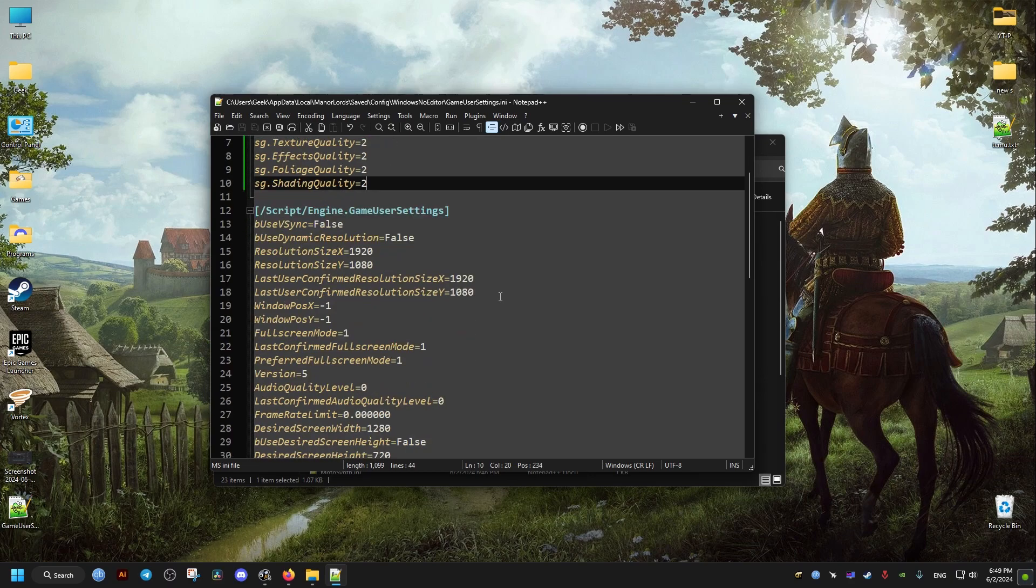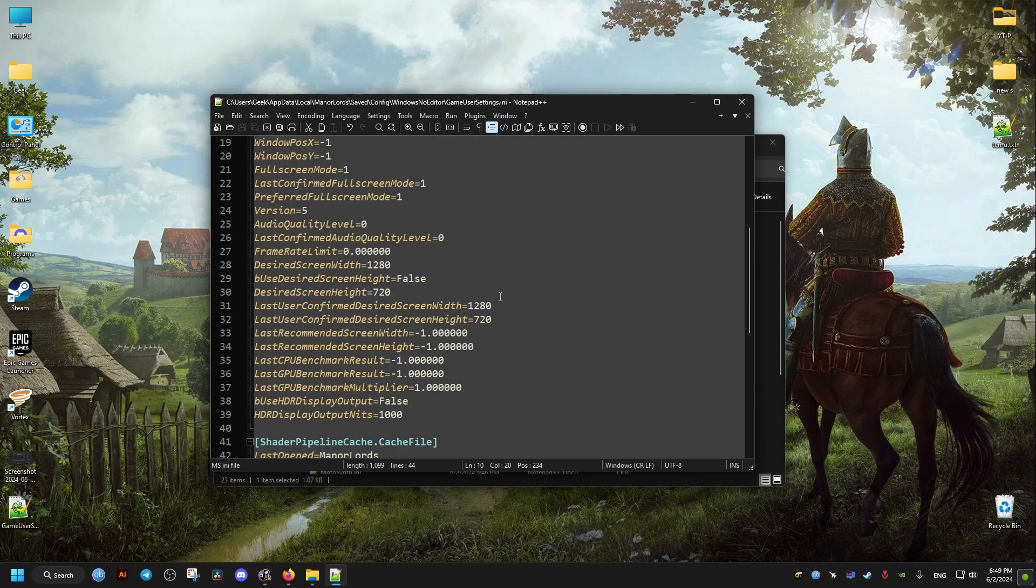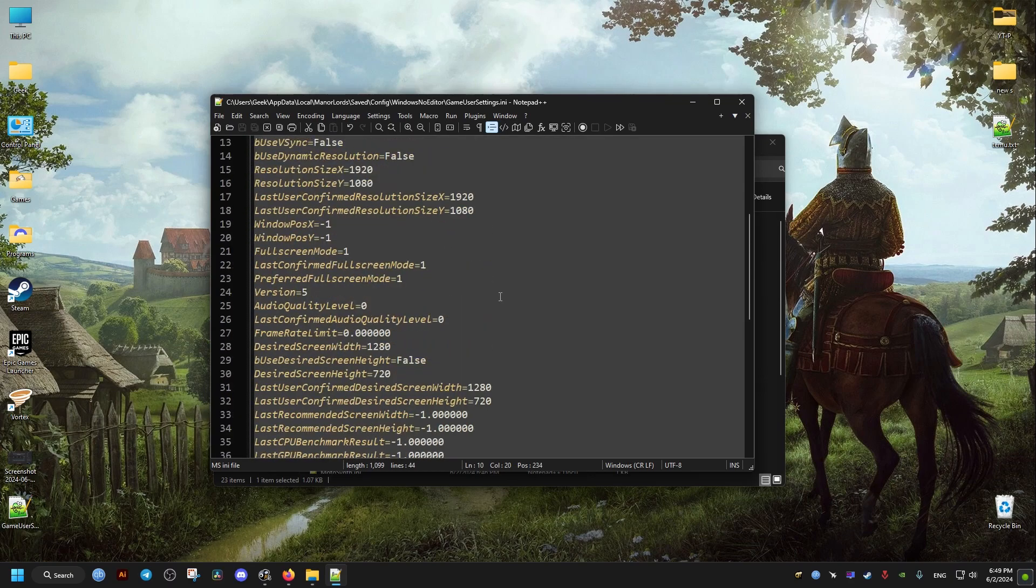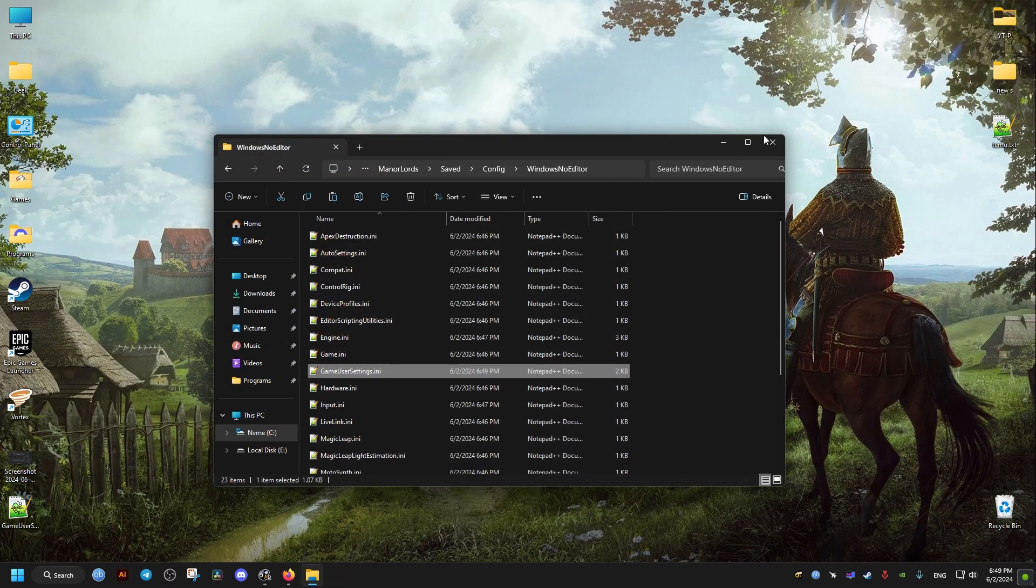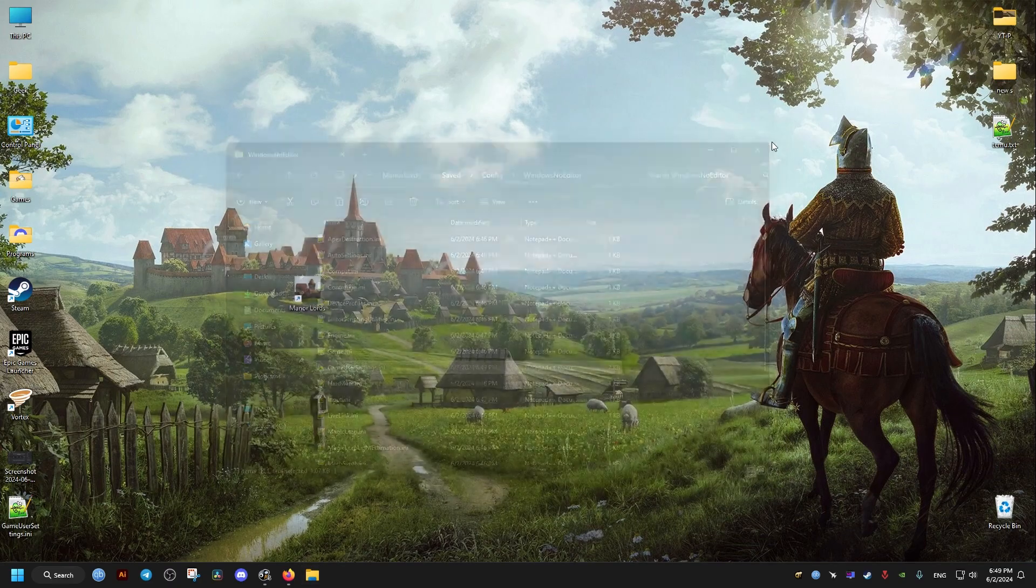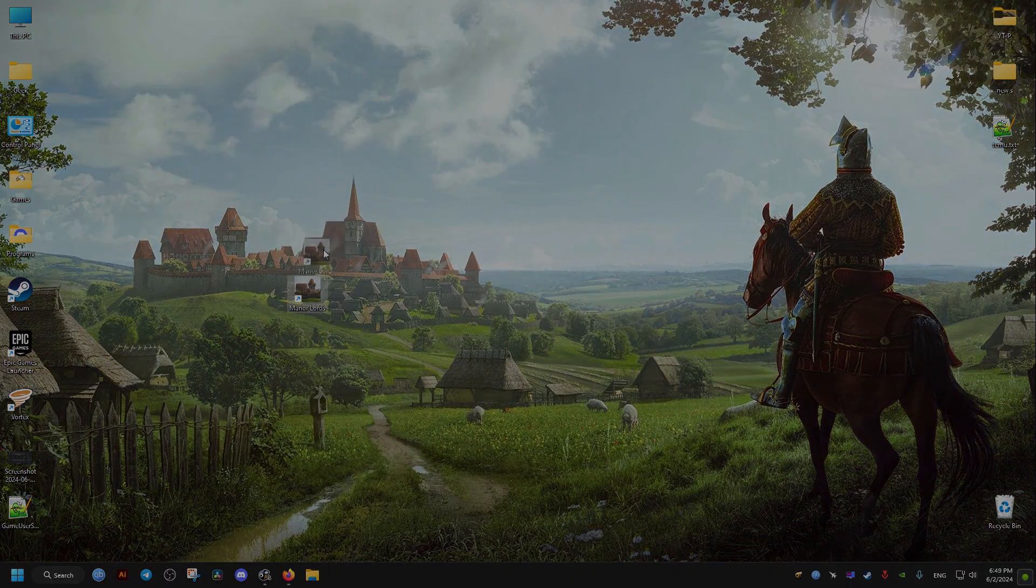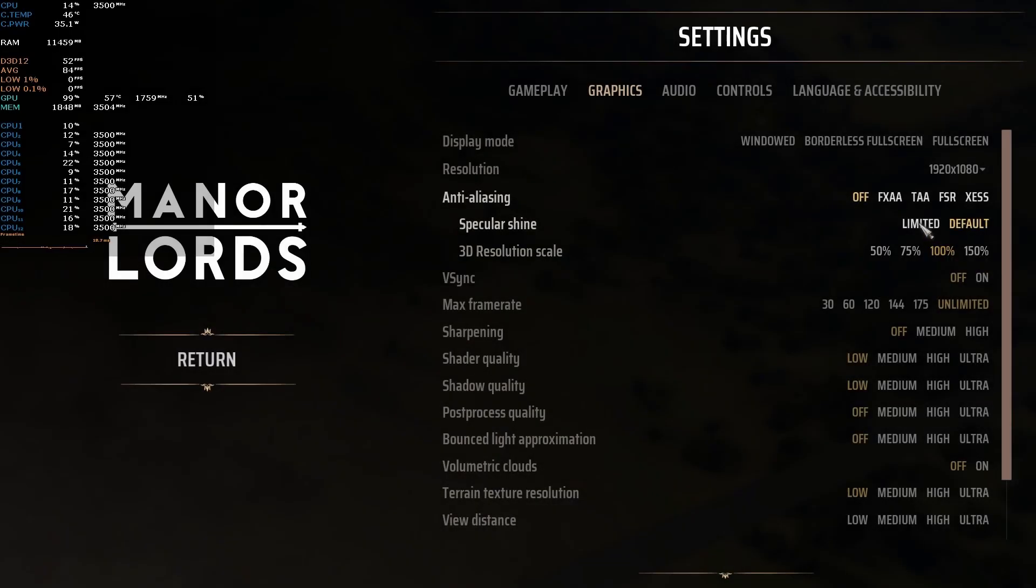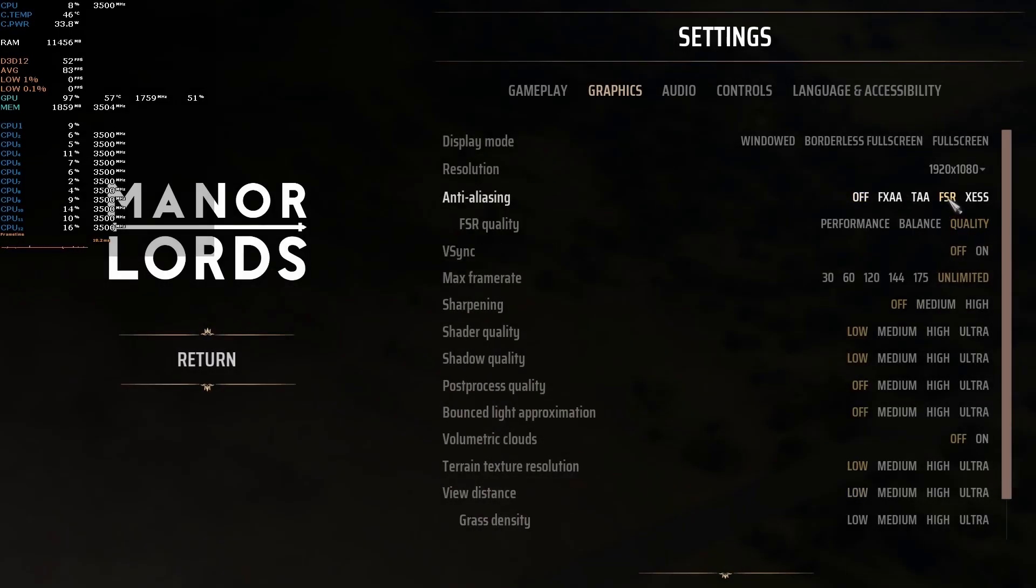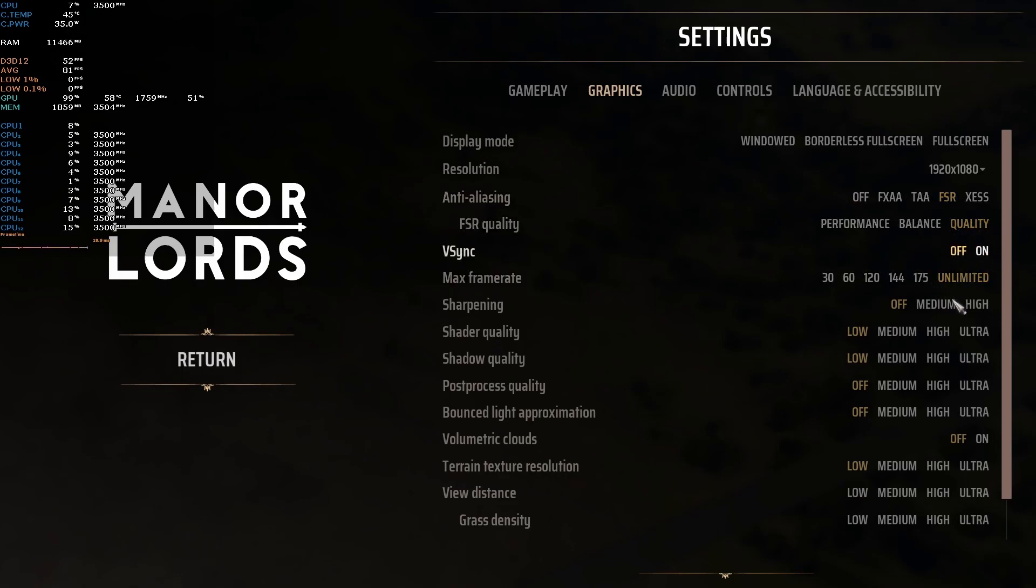Now with FSR set to quality, sharpen it to medium, everything else set to low. You can see here that the performance is excellent, so I hope this helps you and peace out.